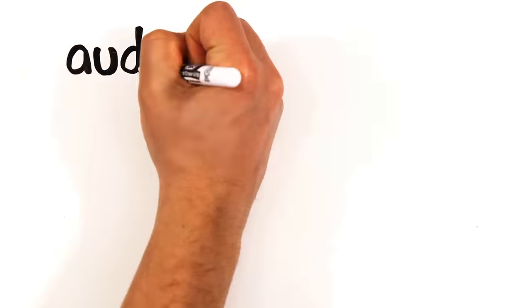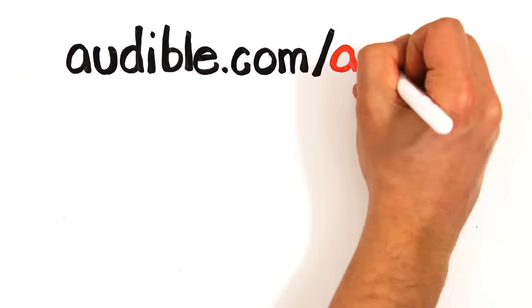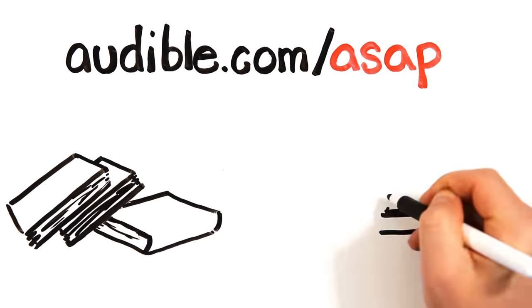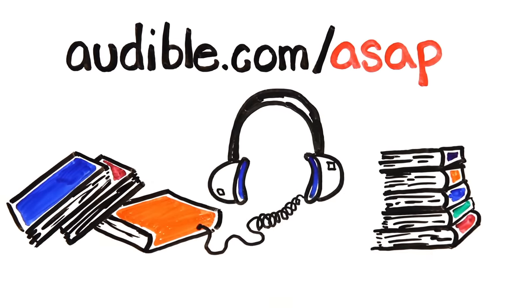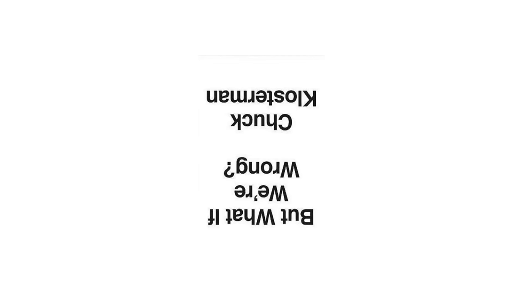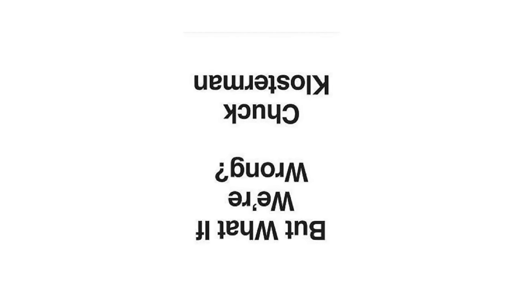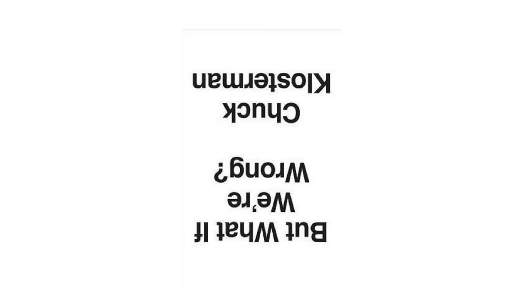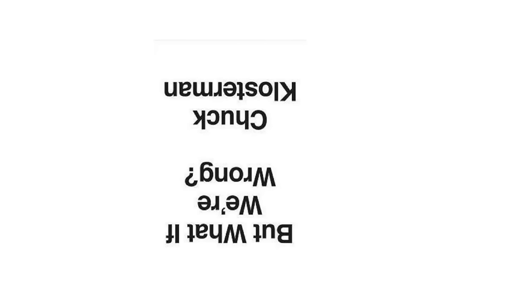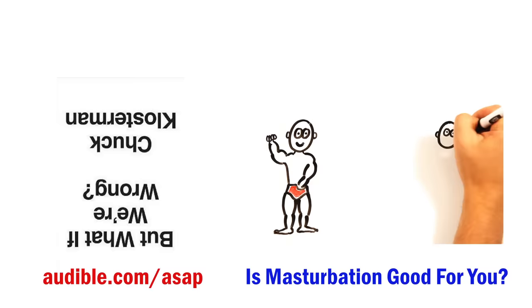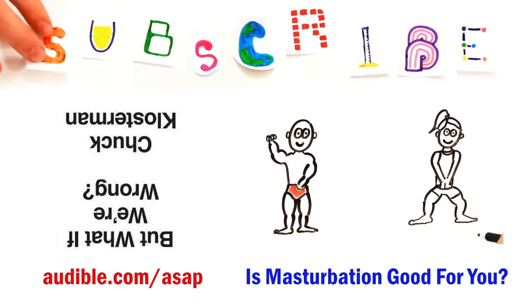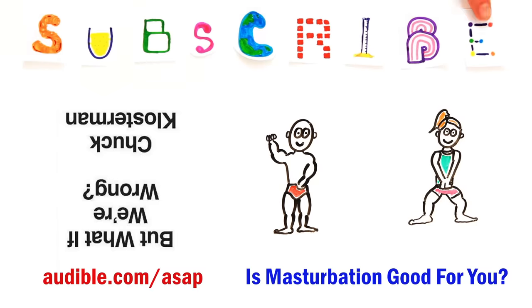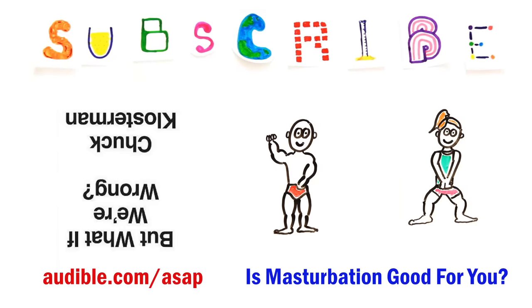And a special thanks to Audible for supporting this episode to give you a free 30-day trial at audible.com slash ASAP. This week we wanted to recommend the book But What If We're Wrong? which questions everything we think we know in today's world and how it might appear to those in the far future. Pretty neat. You can get a free 30-day trial at audible.com slash ASAP and choose from a massive selection. We love them as they're great when you're on the go. And subscribe for more weekly science videos.